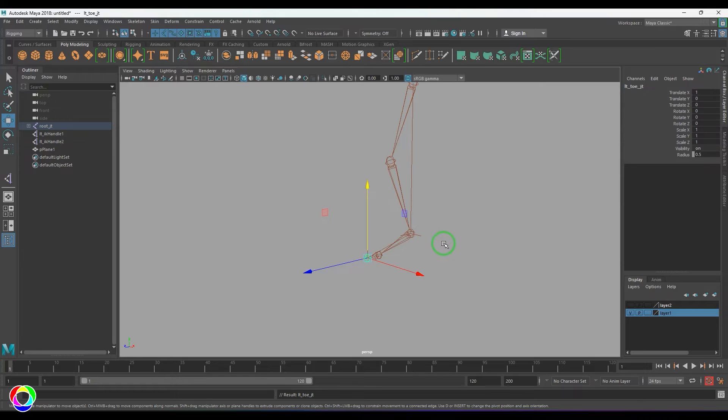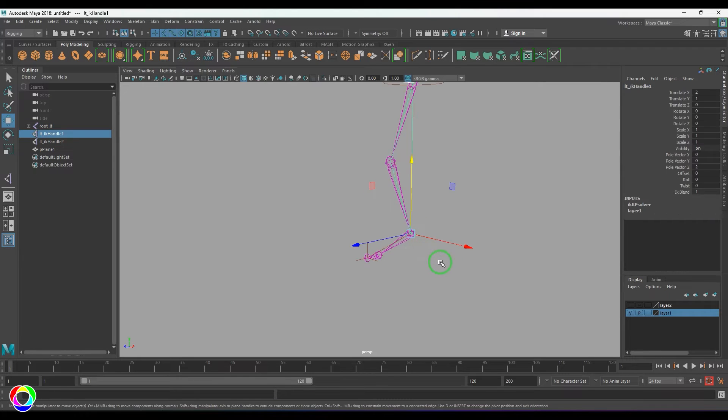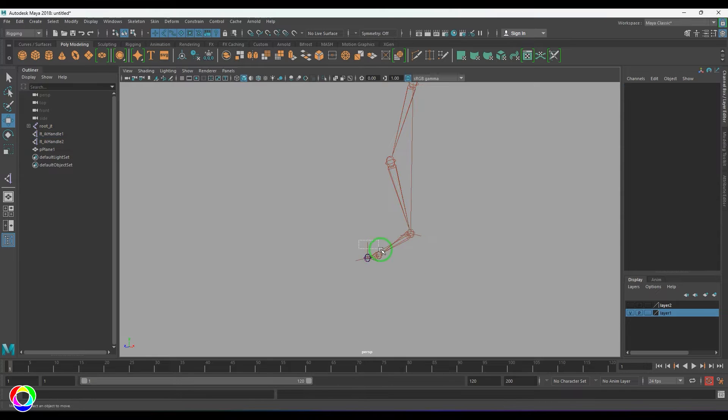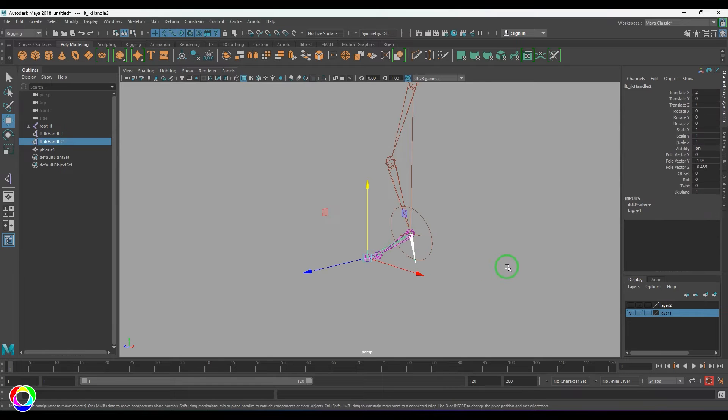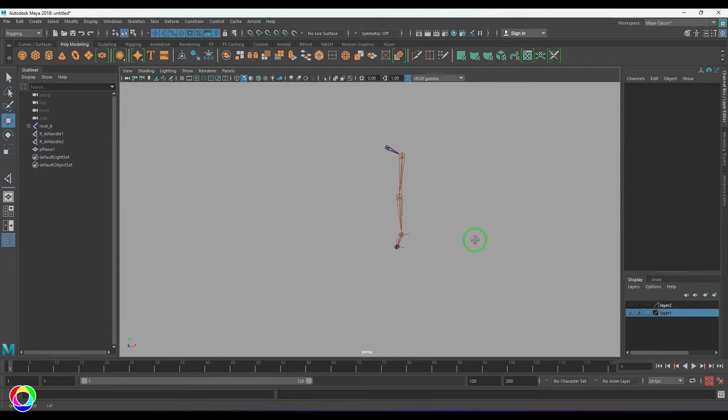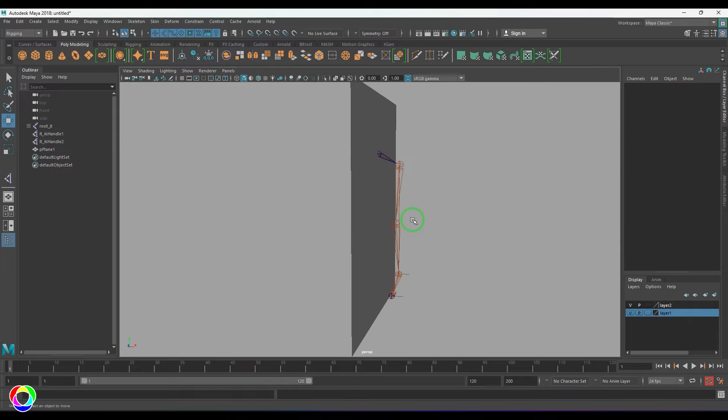And also I've created the IK handle: left IK handle one and then left IK handle two. They're not relevant but just created for the sake of the example. So I'll be creating one plane for you to understand here.